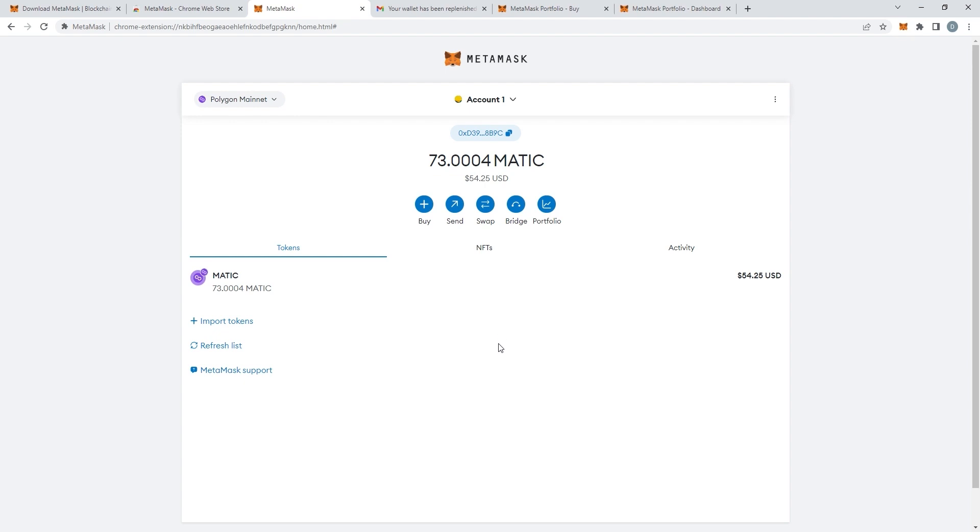Just like this. So that's it. It's super simple. And that's how you buy Matic tokens.